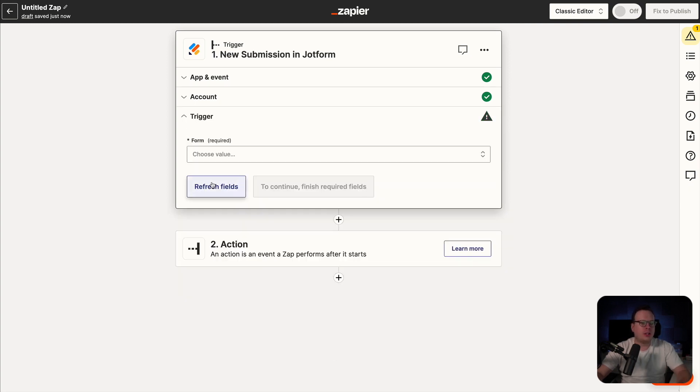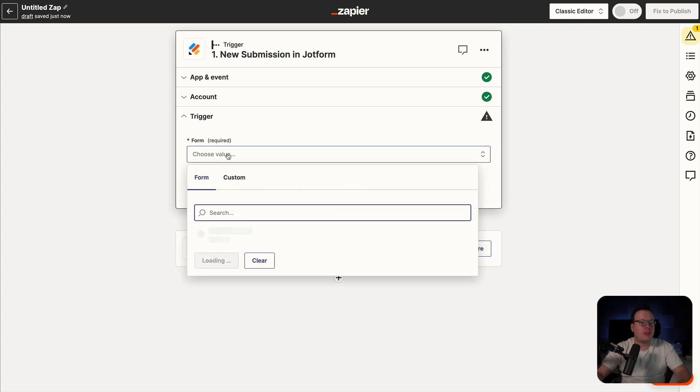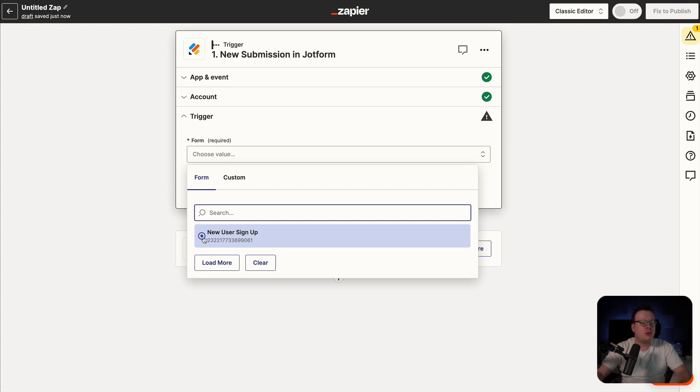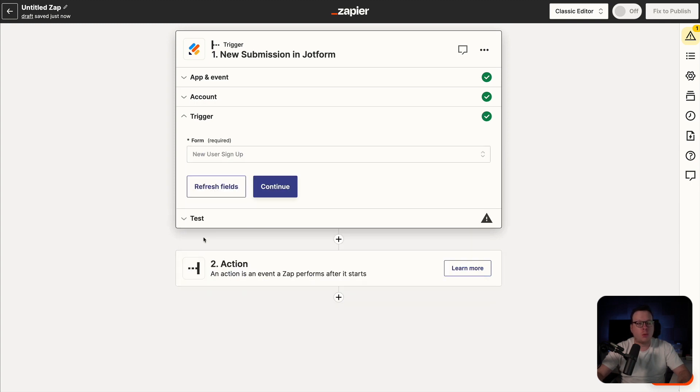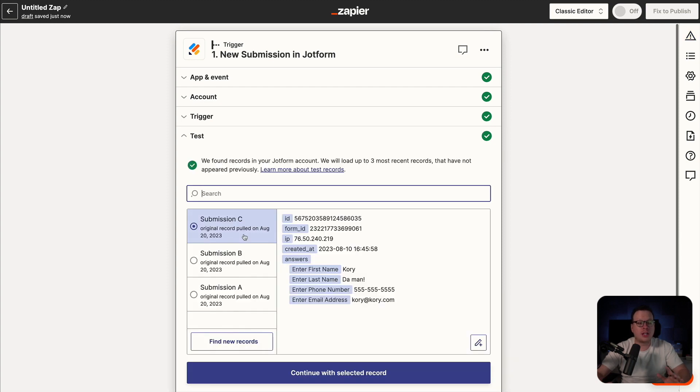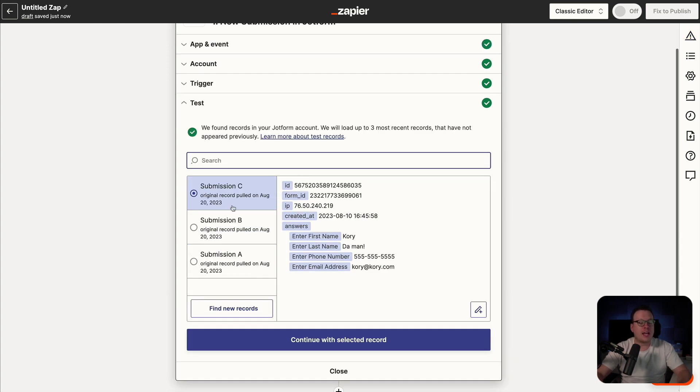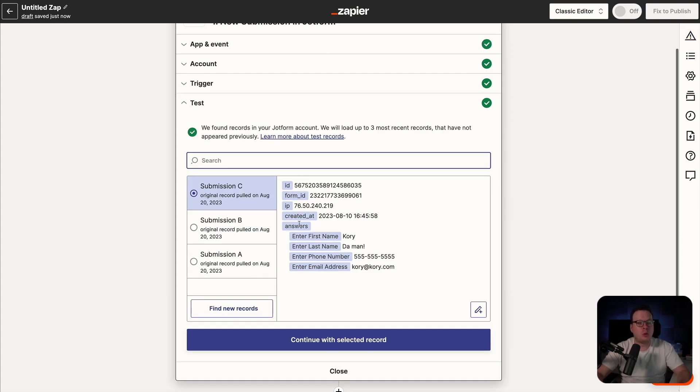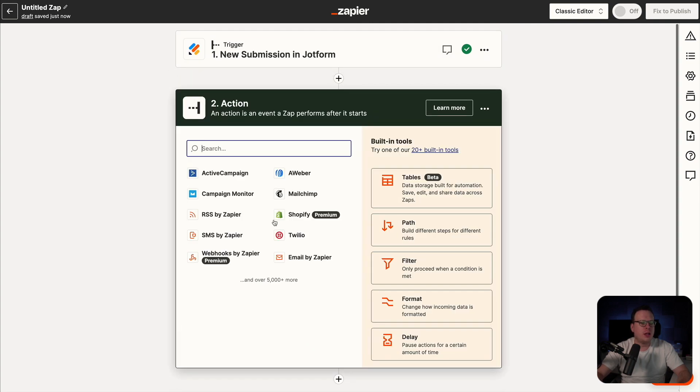We're going to click on continue. Next for the trigger, it's going to be the form that we have created. In my case, it's called the new user signup form. So I'm going to select that and click on continue. And then we're going to test the trigger just to make sure the connection is there. And as we can see, they have pulled in our results so we can continue with the selected record.